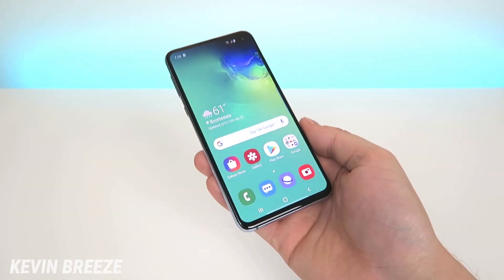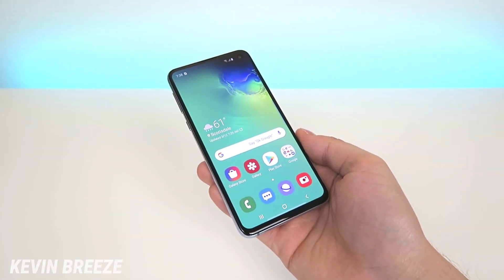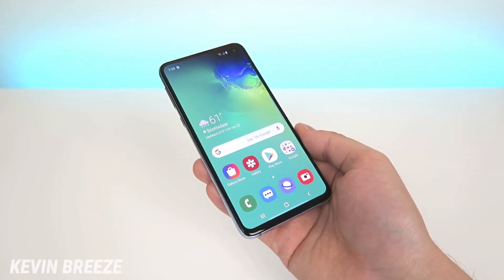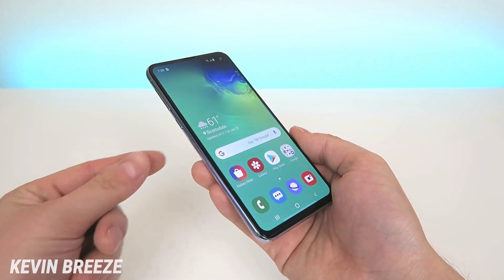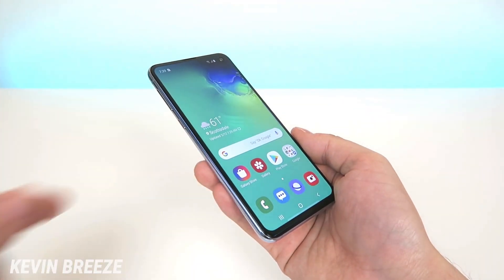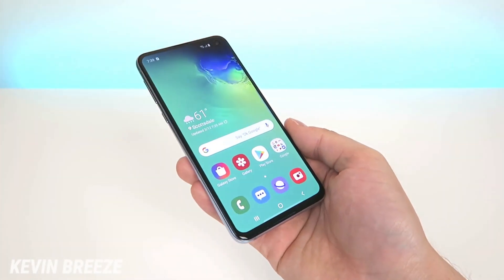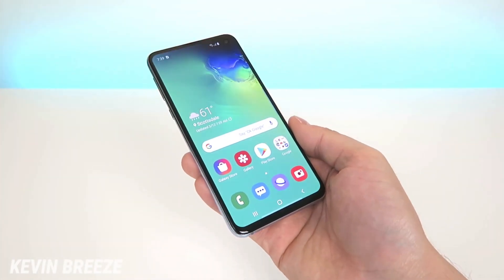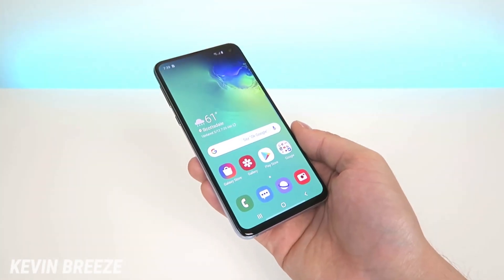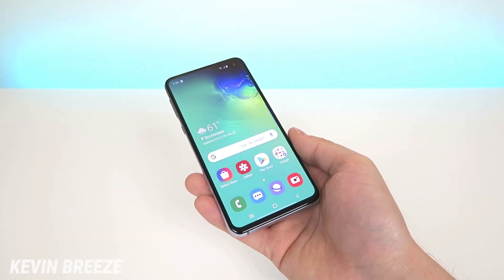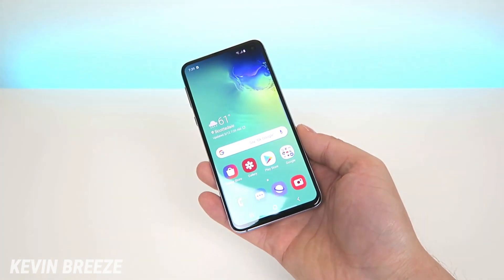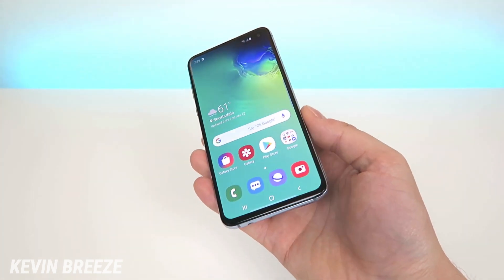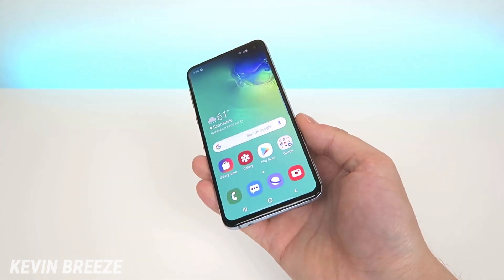What's going on everyone? This is Kevin Breeze here and in this video I'm going to show you how to customize the Bixby button on the left side of your Samsung Galaxy S10 so that it can open up any application. So let's get started.